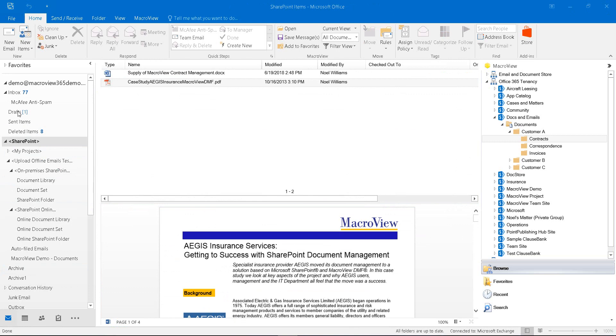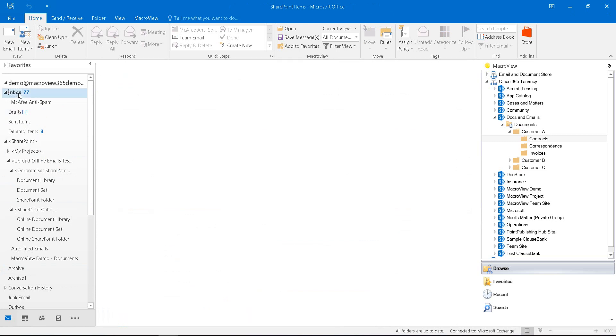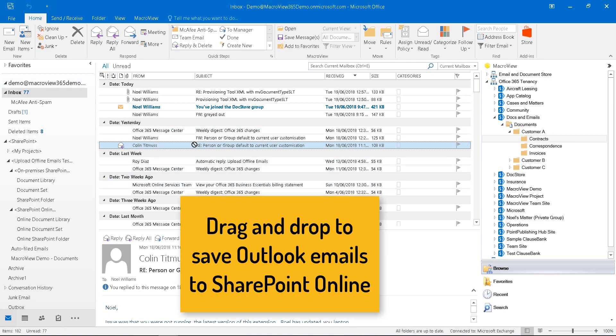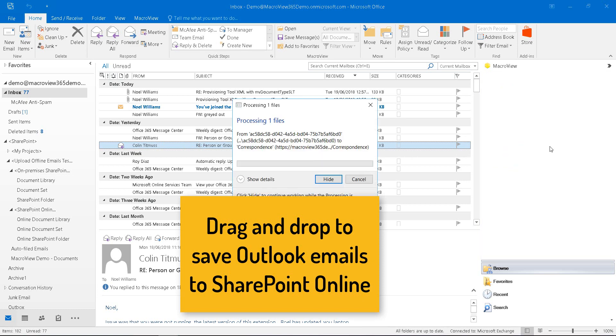If we click on the left, for example, on the inbox, the main pane of Outlook resumes its normal function, and we see all the emails waiting in the inbox. We can drag one of those emails to the correspondence folder in order to save it to SharePoint.